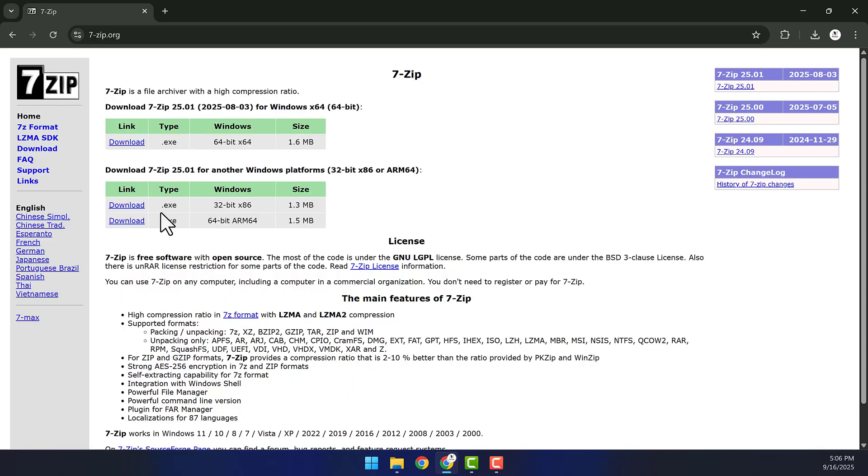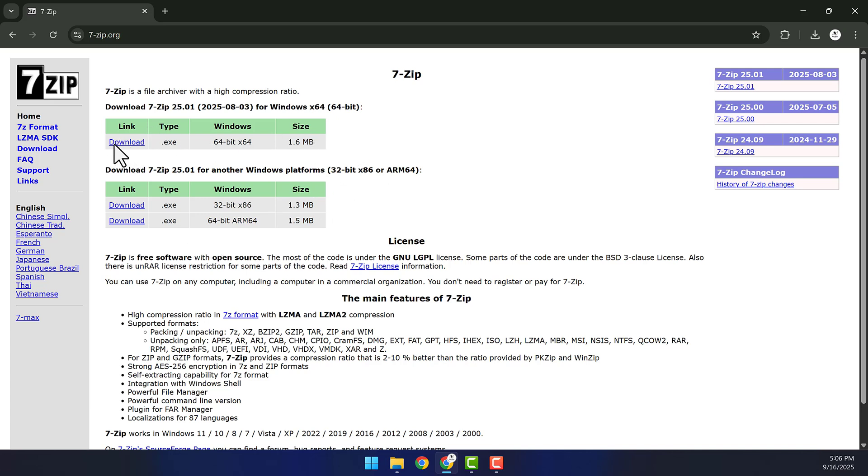We have some download links here, so you want to click on the version for your PC. My PC is 64-bit, so I'm going to click download right here, and from there, you can install the 7-zip app.